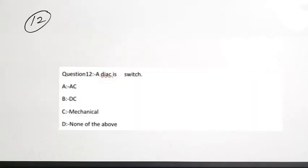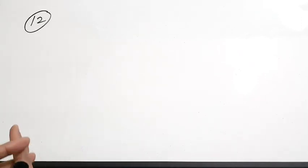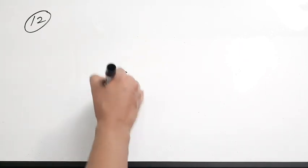The twelfth question: a DIAC is a — AC switch, DC switch, mechanical switch, or none of these. A DIAC is an AC switch. The diagram of a DIAC is shown on screen. Correct answer is option A.